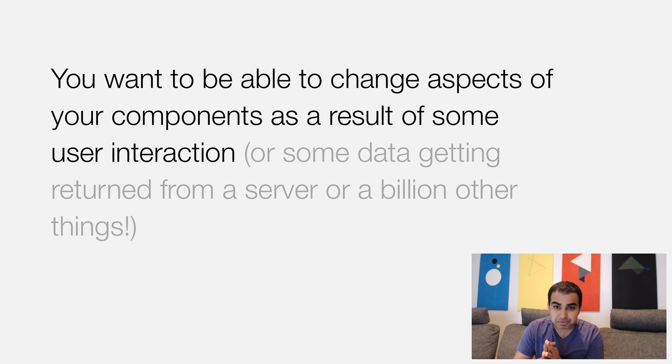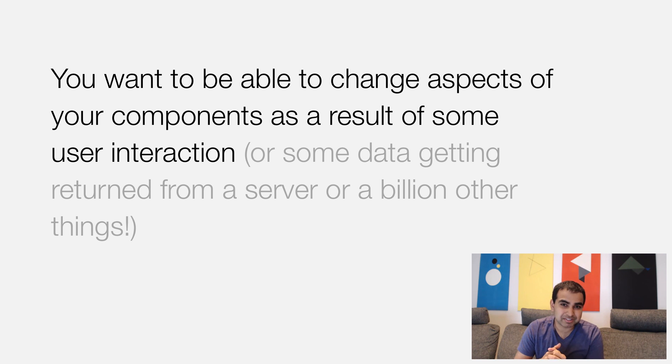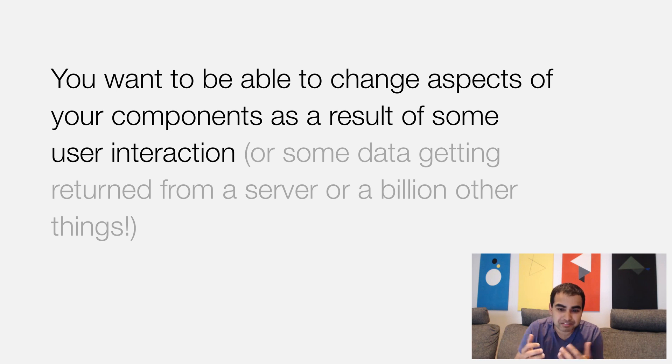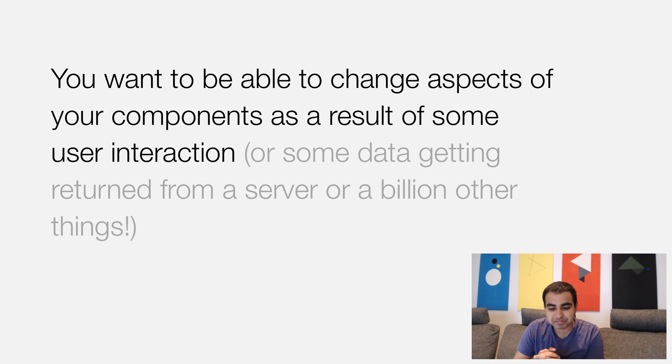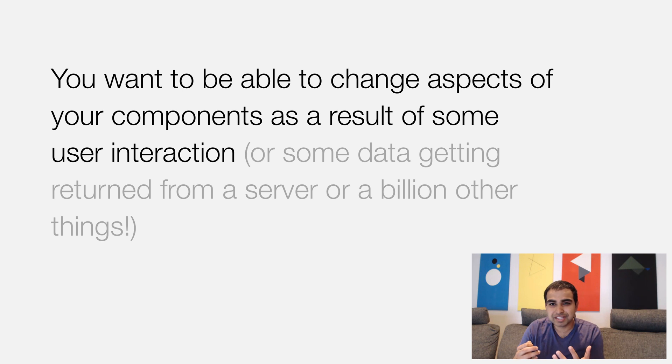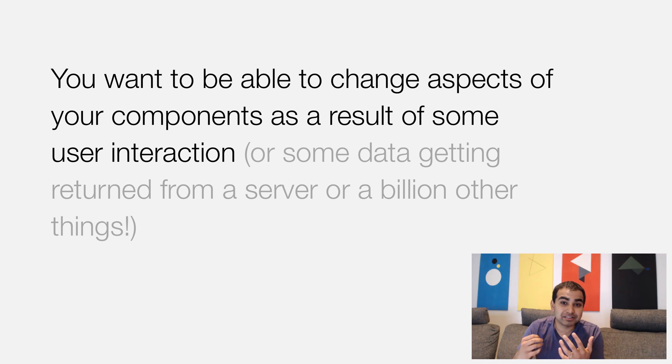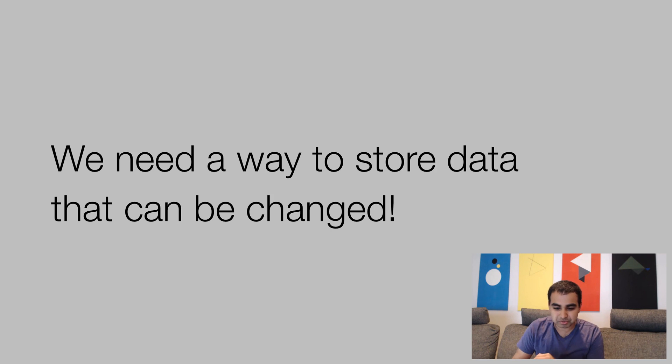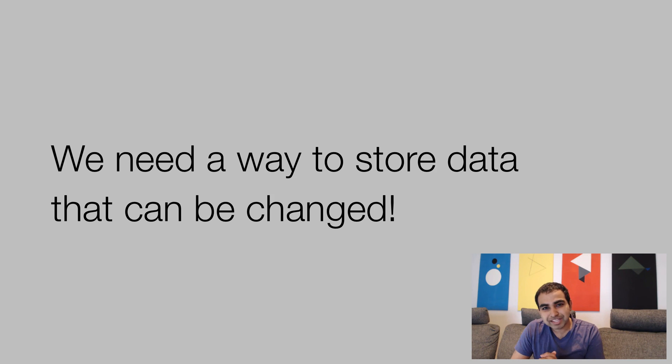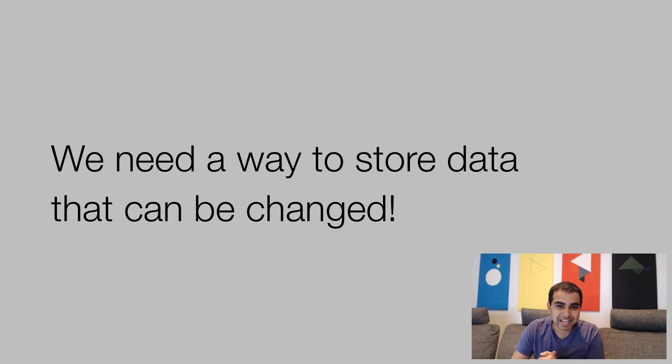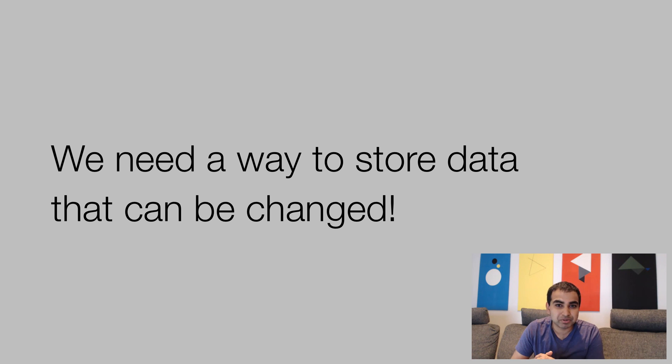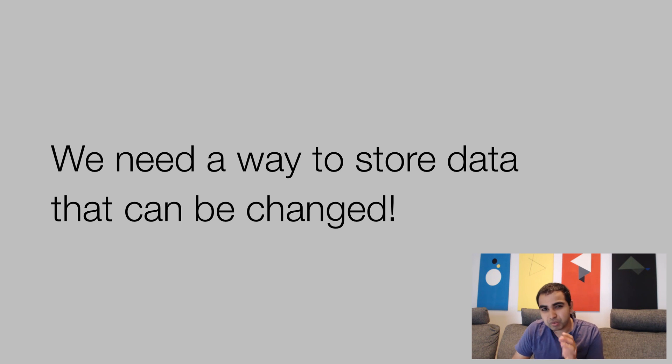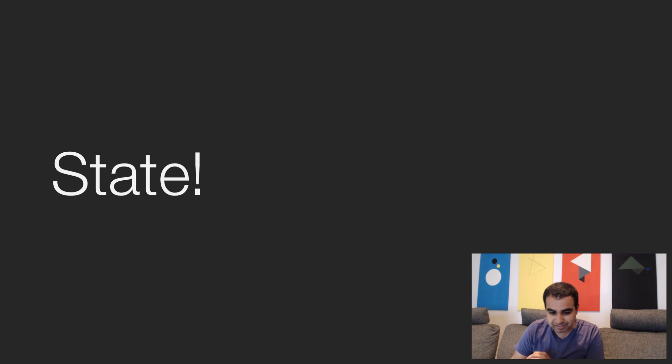Or it could be even passive user interaction, like data being returned from a server or a billion other things, like a button click or a timer running and so on. What we really want is a way to be able to store data in a way that can be changed, something that isn't very static and very lifeless. What we need is something called state.